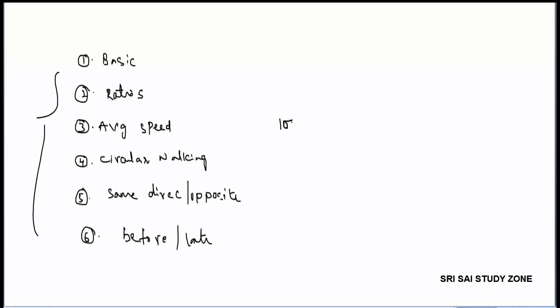The main exam has 100 marks, and time and distance is worth nearly 4 marks. Thank you for watching, keep following us.